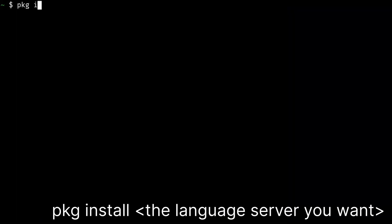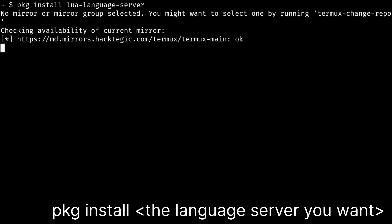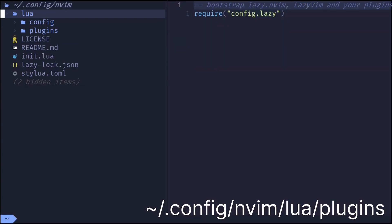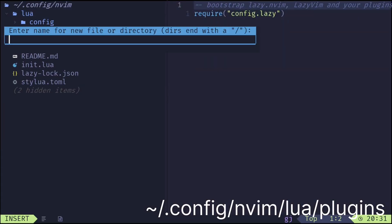Install the LSP server for the language you want with package install. I will be installing the LSP server for Lua. Create a new Lua file in the following directory. The name can be whatever you want.